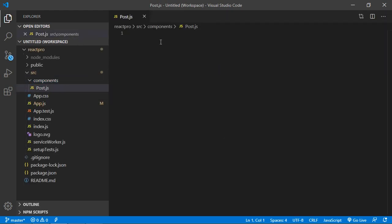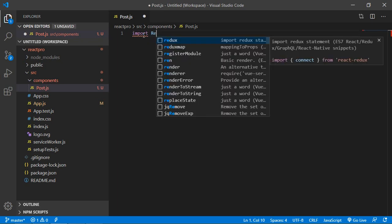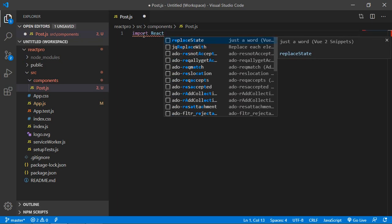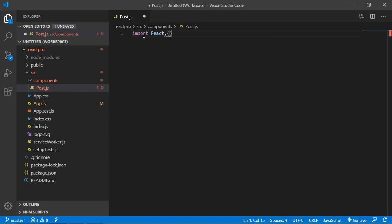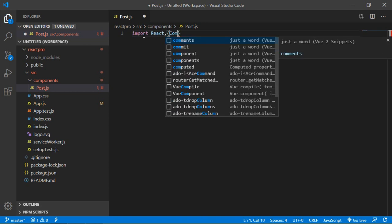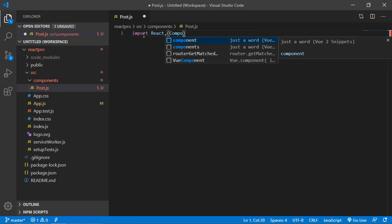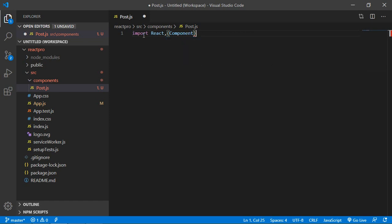Post component. Inside the post component, just create a class. First of all, import the React and Component. So just write here import React, comma, in the curly bracket just write here Component from React.